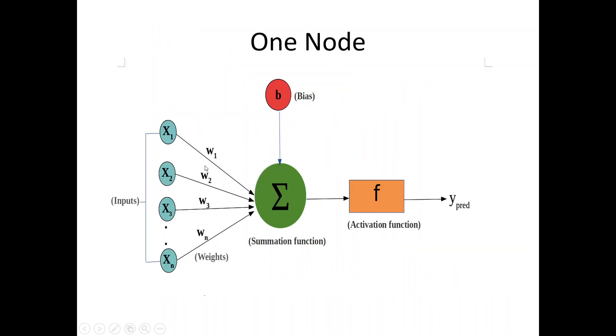Let us see how. Say for example, x1 into w1 plus x2 into w2 plus x3 into w3 plus xn into wn. This all will go into the summation function. Bias is an intercept. It is a constant.